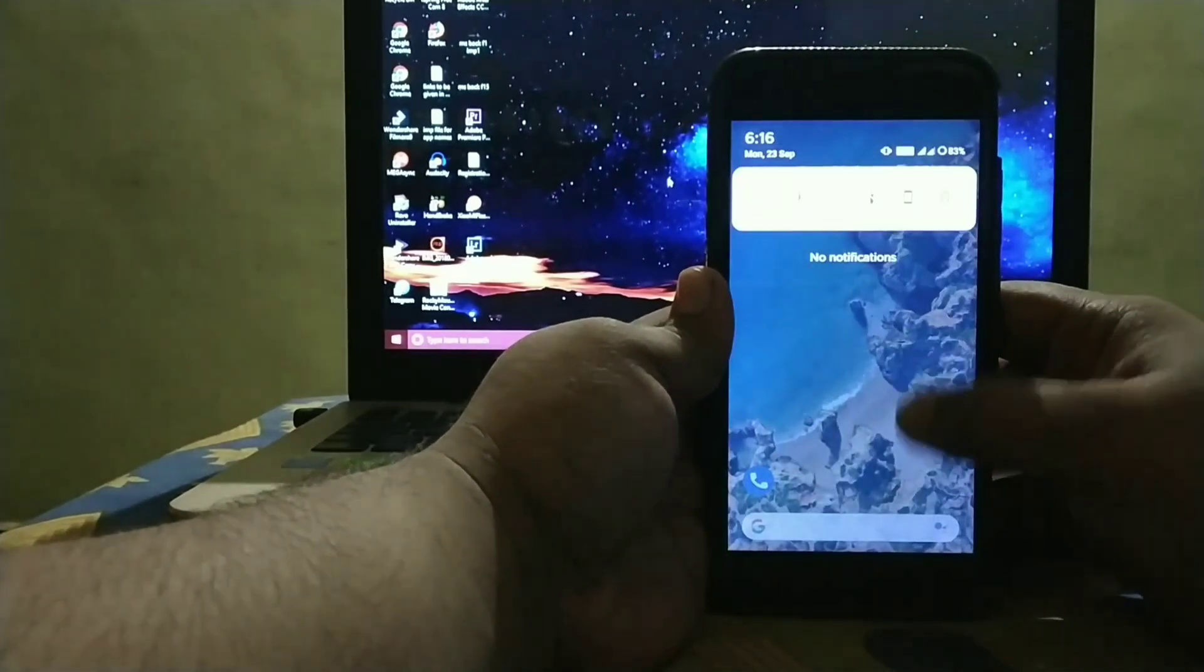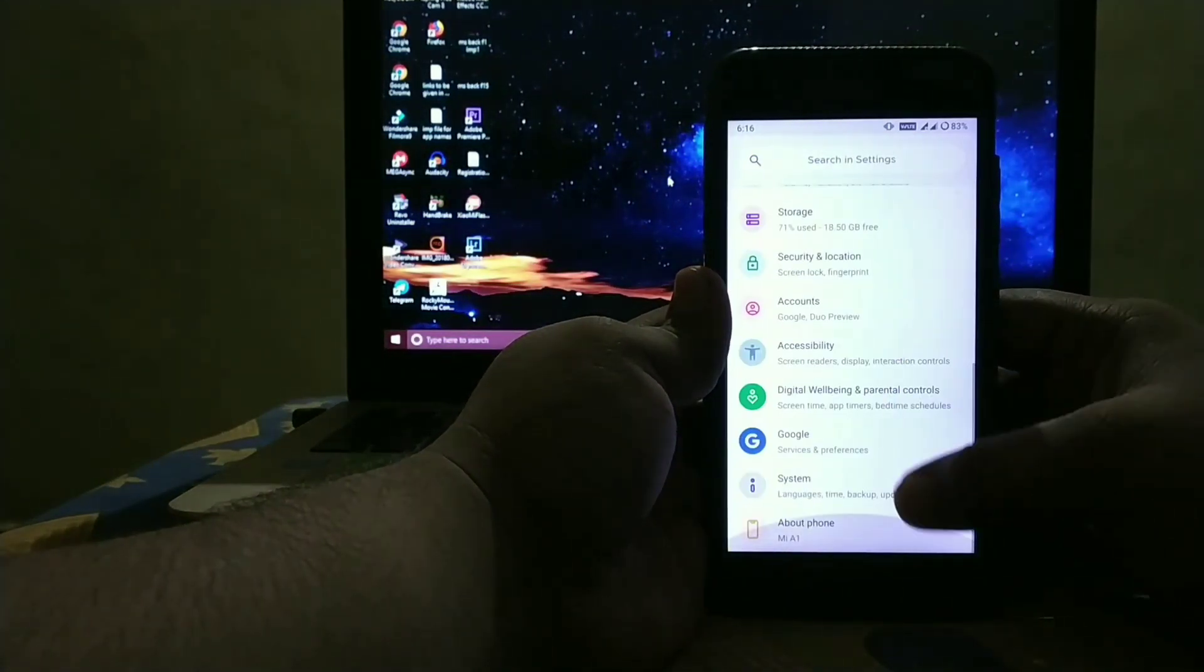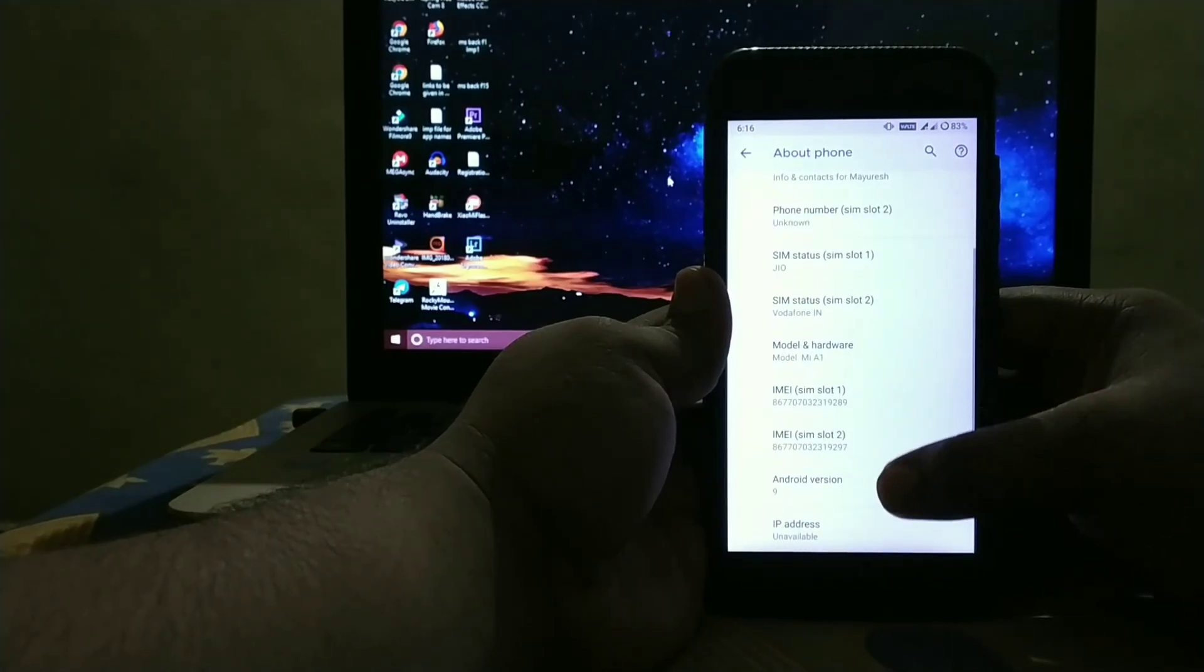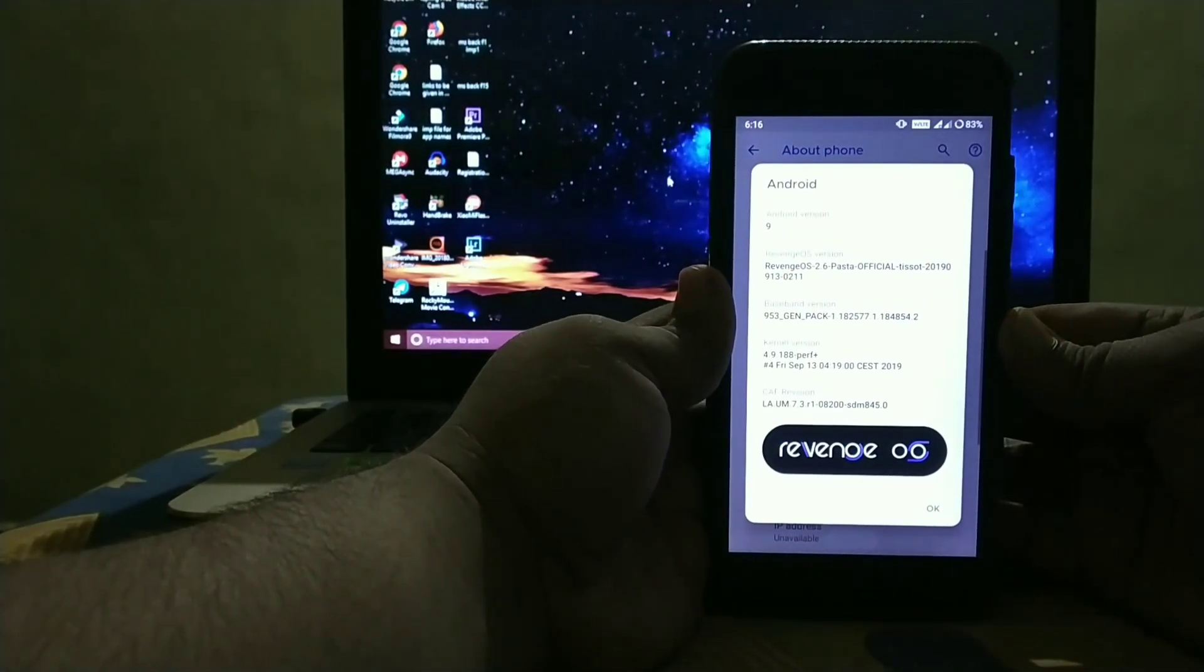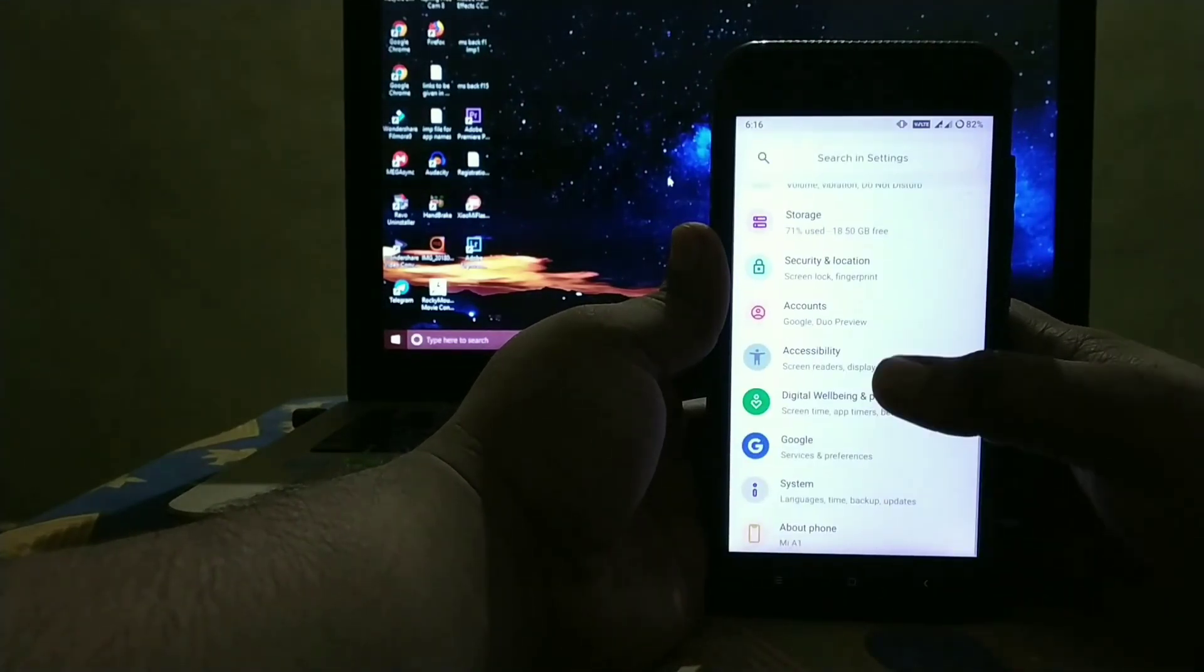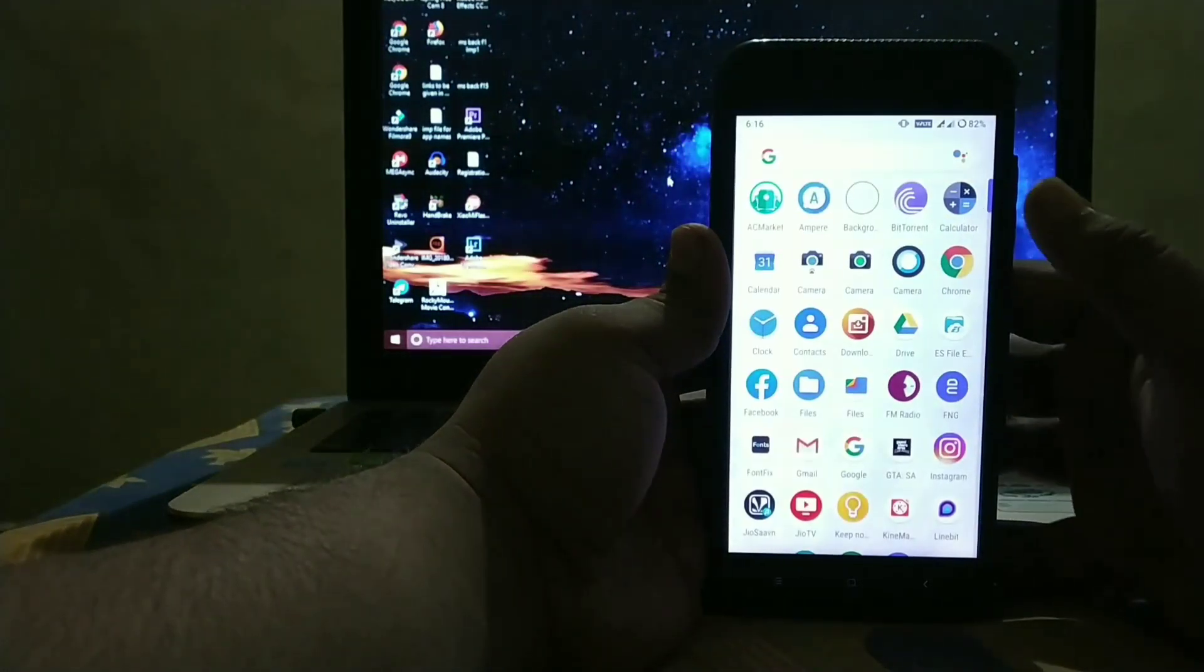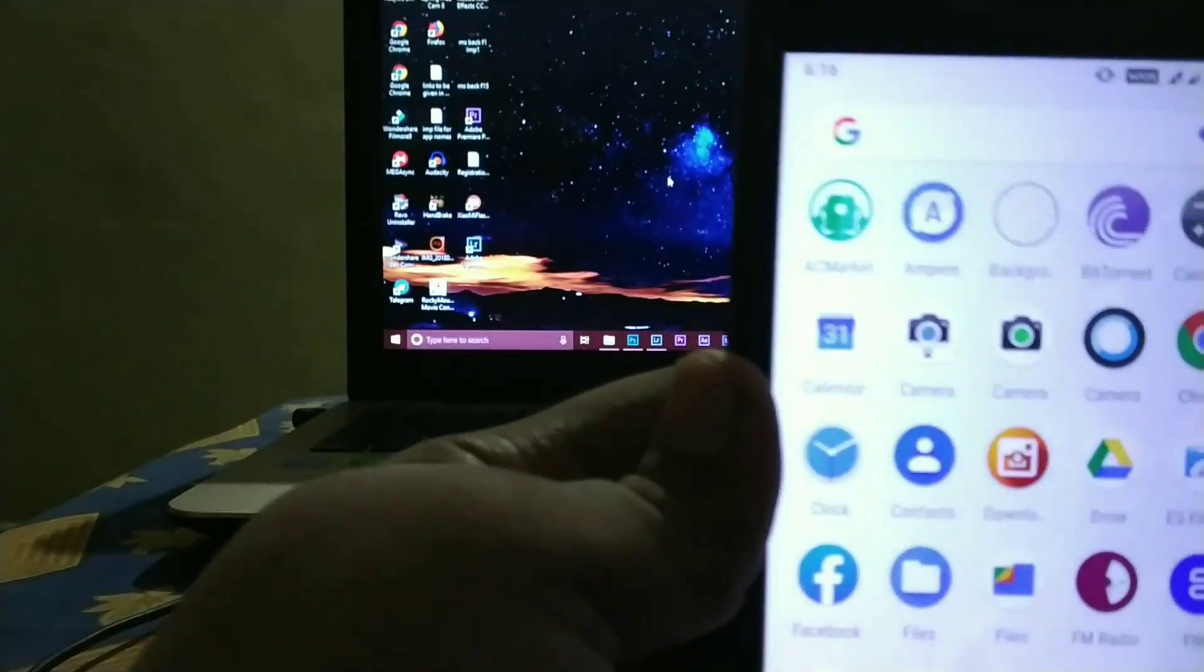See, currently I am using Revenge OS. As you can see Revenge OS and the review of this ROM is coming soon. So I am using Revenge OS and I have installed the Google Pixel 4 camera.